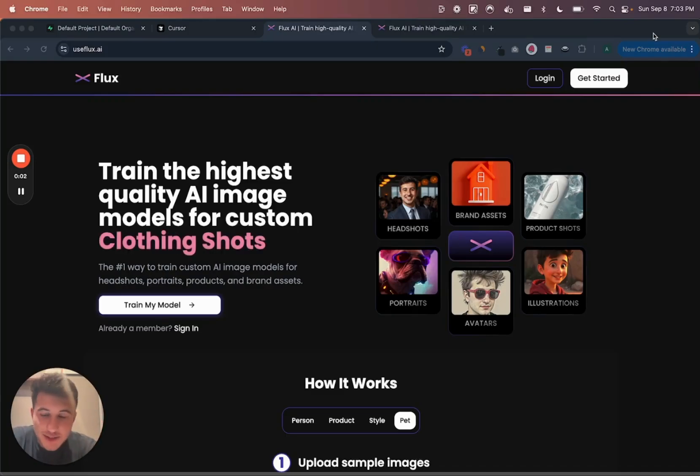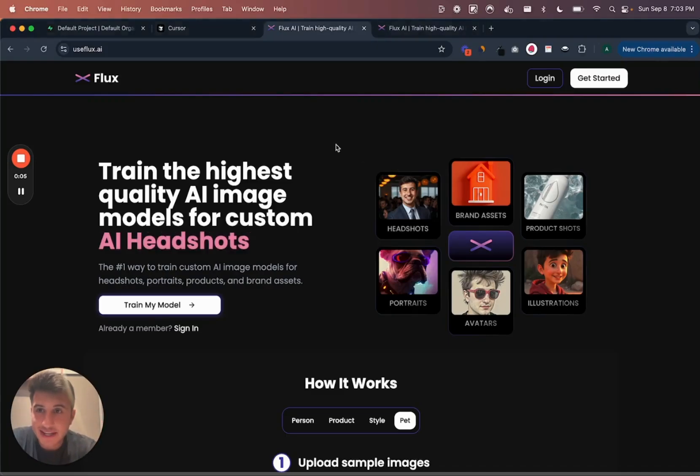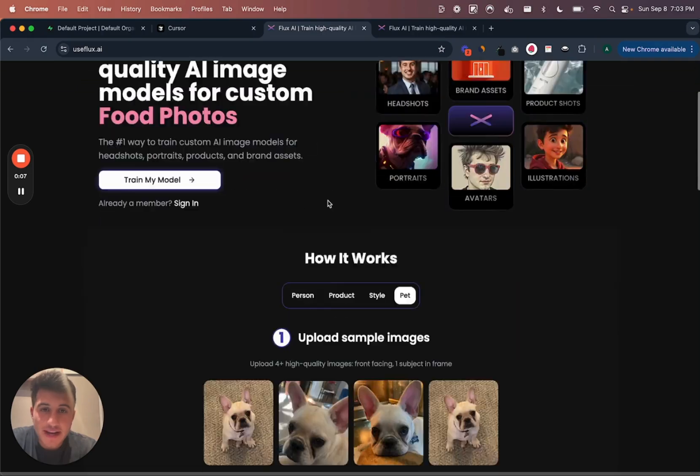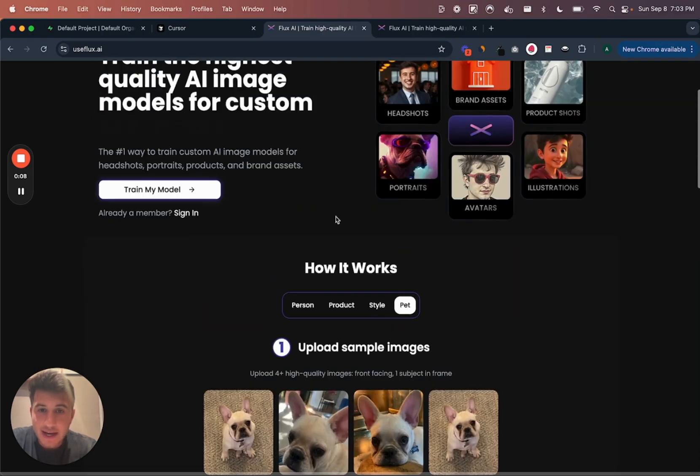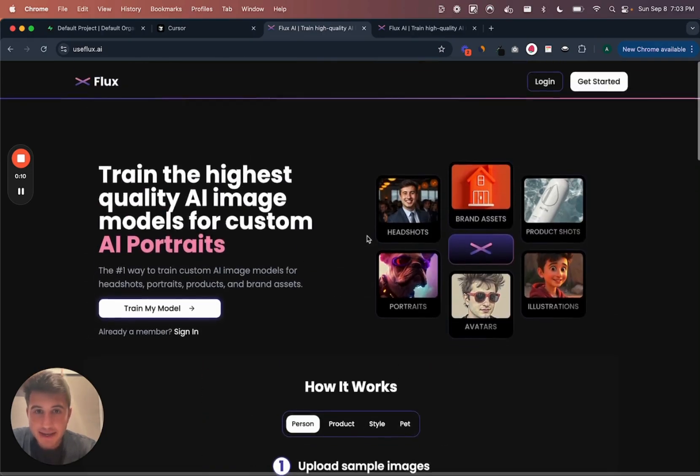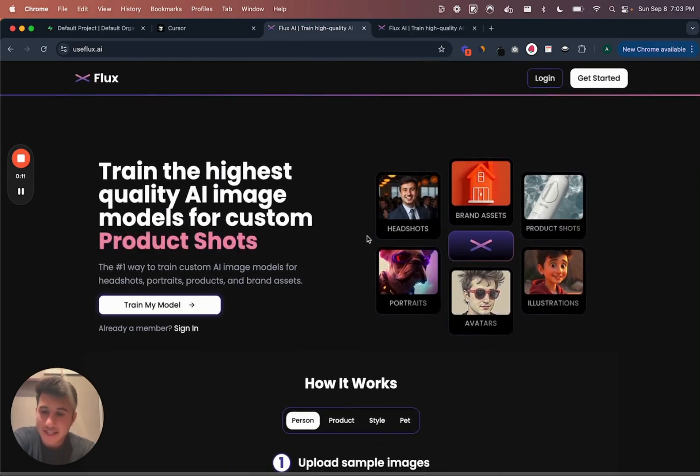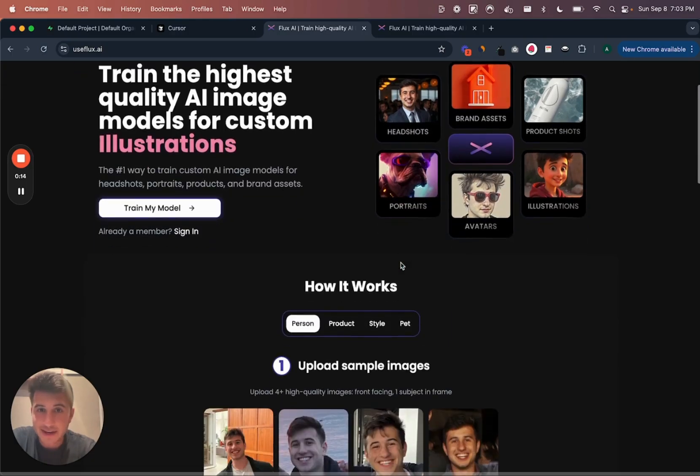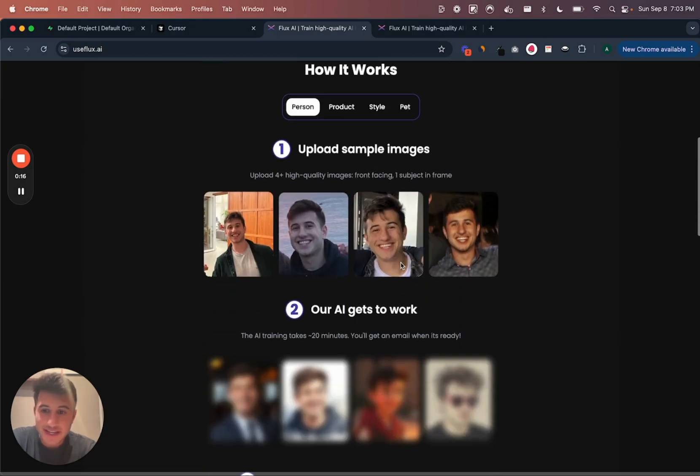So everyone, this is Alex. I've been getting a ton of questions on how I built this site, use Flux.ai in 10 days - I guess all in 10 days, but really six days of actual work. And it's a full working app.